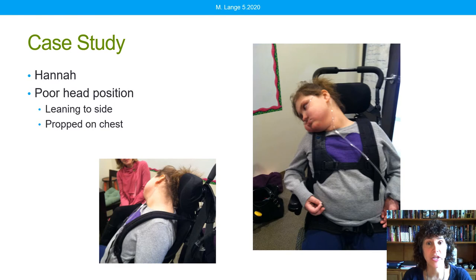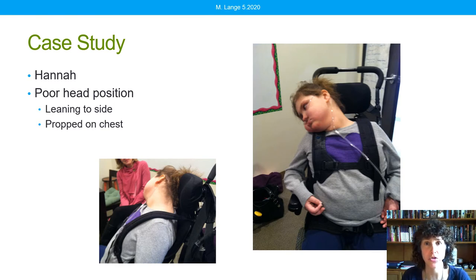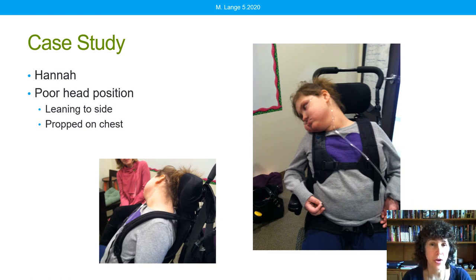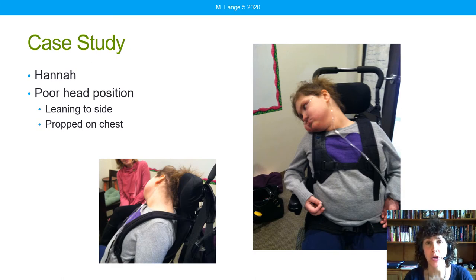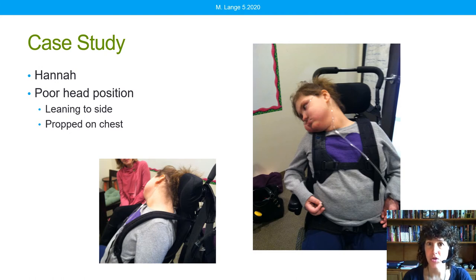It's always helpful to look at a case study when we talk about things like this, so let me introduce you to my friend Hannah. Hannah, as you can see in this picture, is not positioned very well. To be honest, she's actually positioned very well from her shoulders down, and that's always very important to examine — because if the pelvis and trunk aren't in a good position, neither will the head — but all that was good. Her head, however, is propped on her upper right chest.